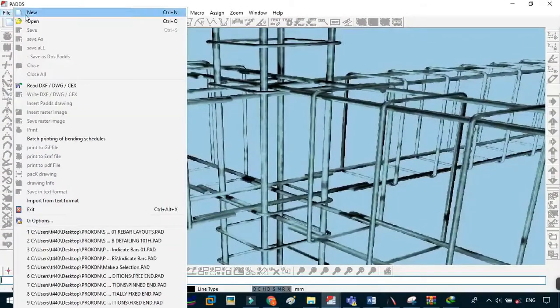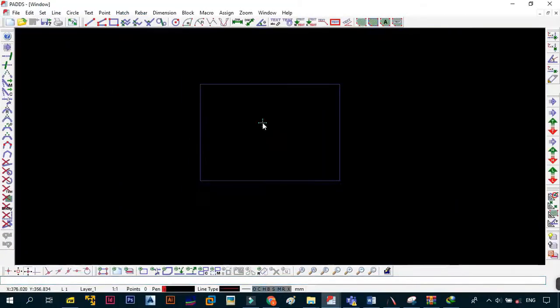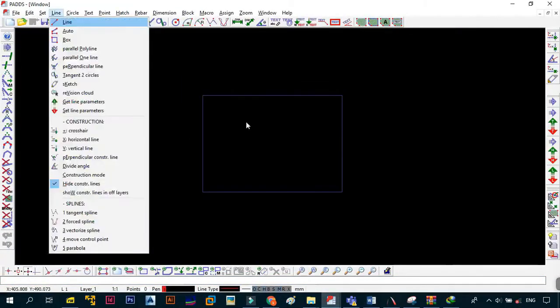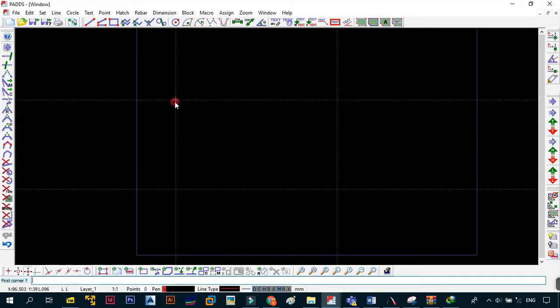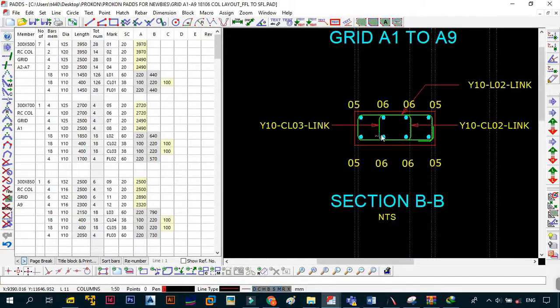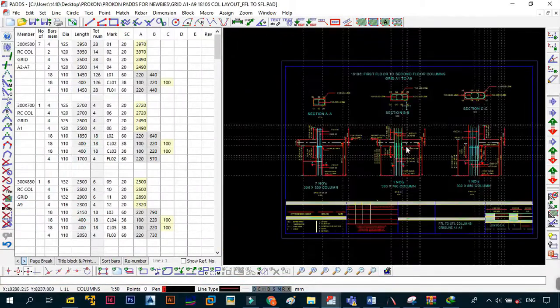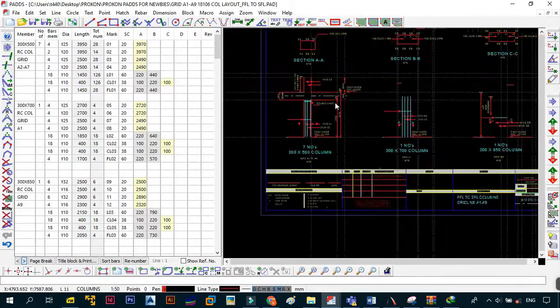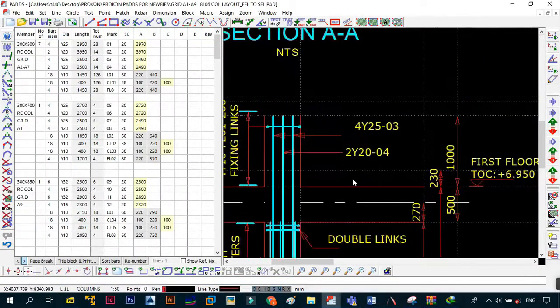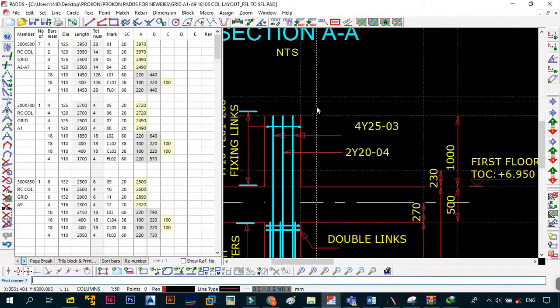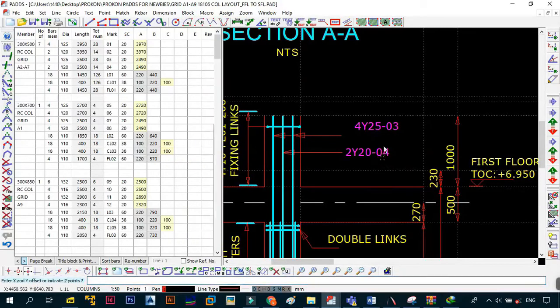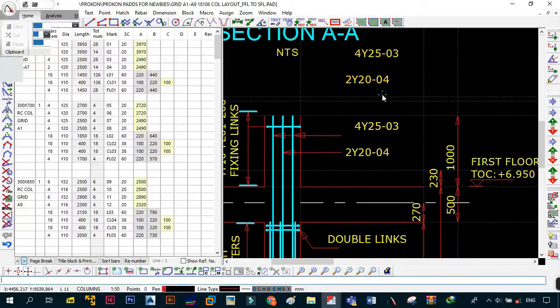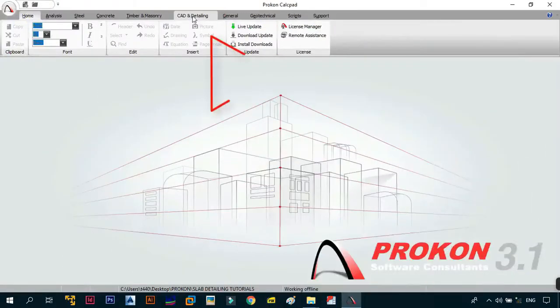Prokon Pads is a CAD-based software which provides a virtual environment for engineers, technologists, and technicians to carry out the drafting and detailing for reinforced concrete works and also steel structures. In this series, we will start by looking at how to get started with the software.